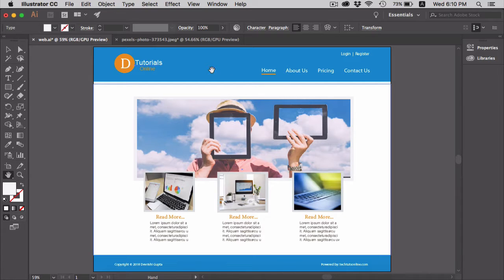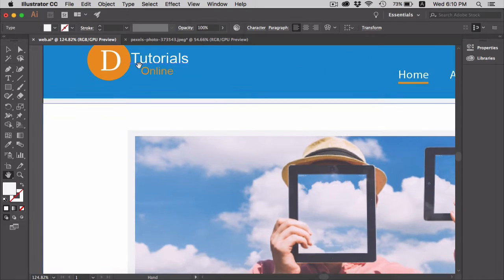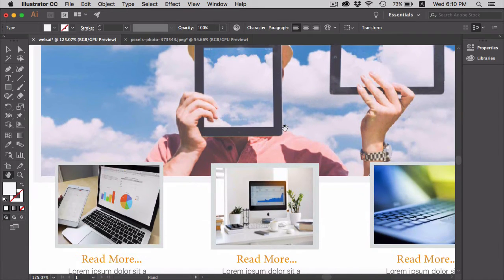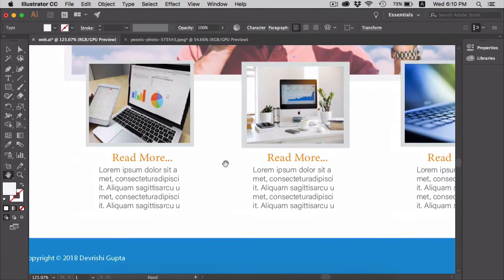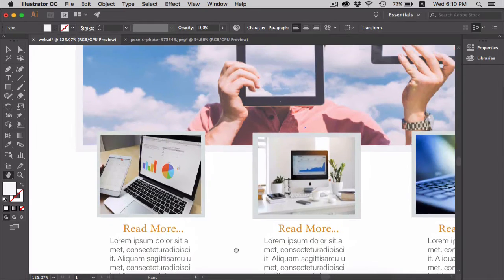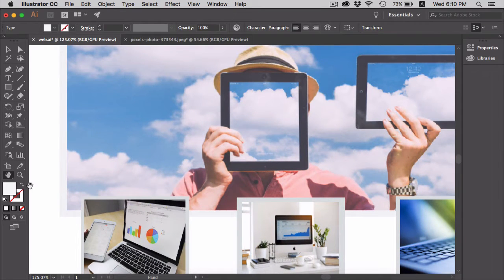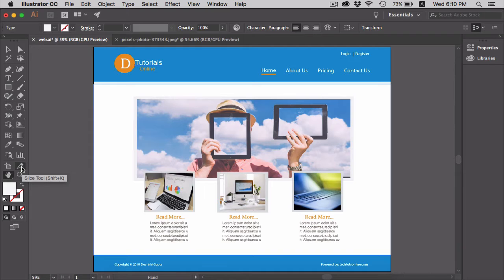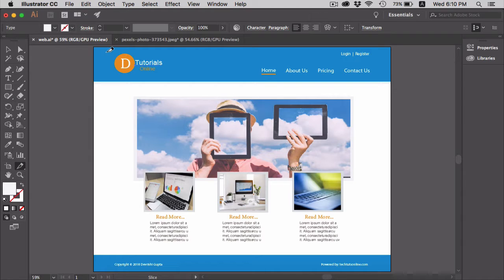Here I have designed a simple one-page website and I will use the slice tool to divide this website into smaller sections. Select the slice tool - it is located here on the toolbar, or you can press Shift+K to activate it.